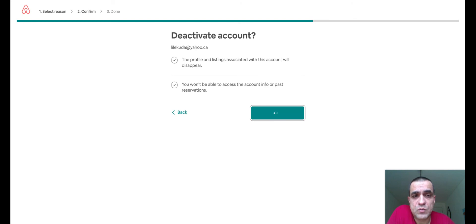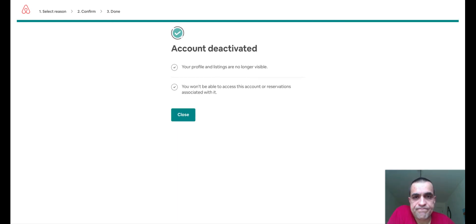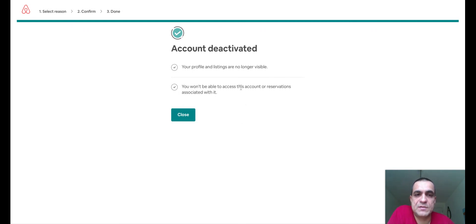Your Airbnb account is now deactivated. It doesn't mean you can't get it back — if you want to come back again, you can call customer services and they will be able to restore your account after some validations. As you can see on the screen, your account has been deactivated, your profile and listings are no longer visible, and you won't be able to access this account or reservations associated with it.